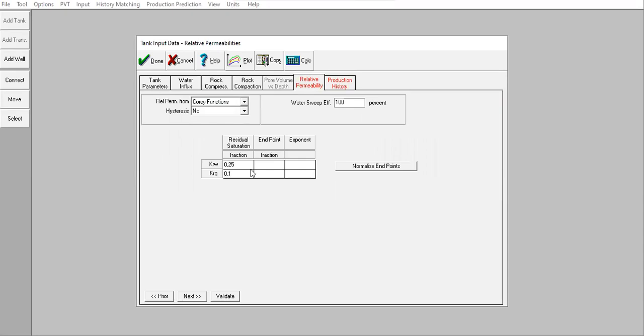The endpoint 0.3 for water and for gas 0.8, of course higher than the water. The exponent 2.5, 1.5.